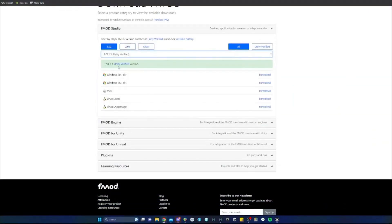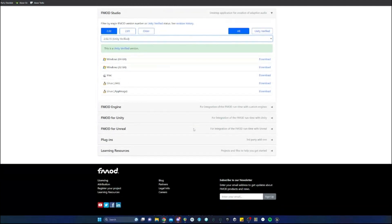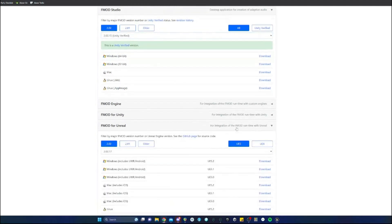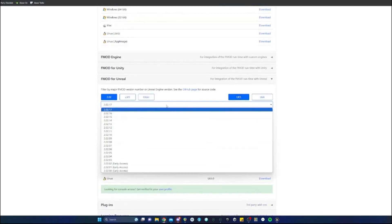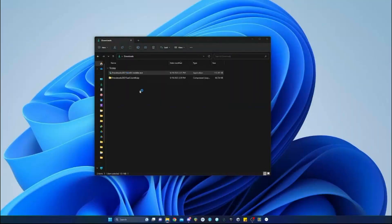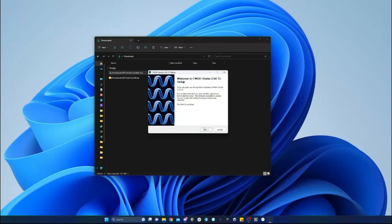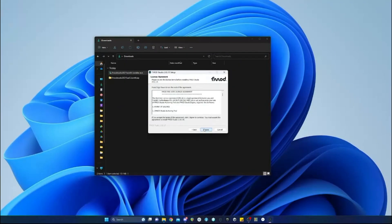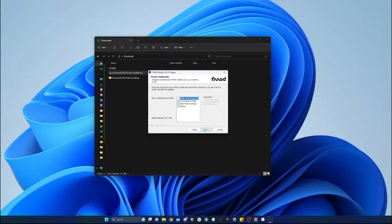You'll need to download FMOD Studio as well as the FMOD for Unreal plugin. First install FMOD onto your computer and then you'll use the Unreal plugin by extracting it and dragging it into the plugins folder in your game project.